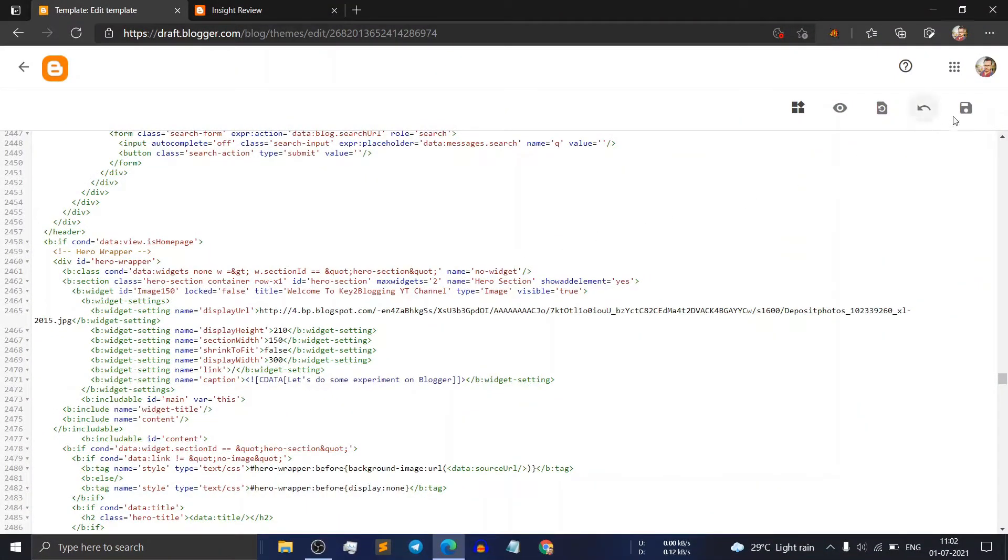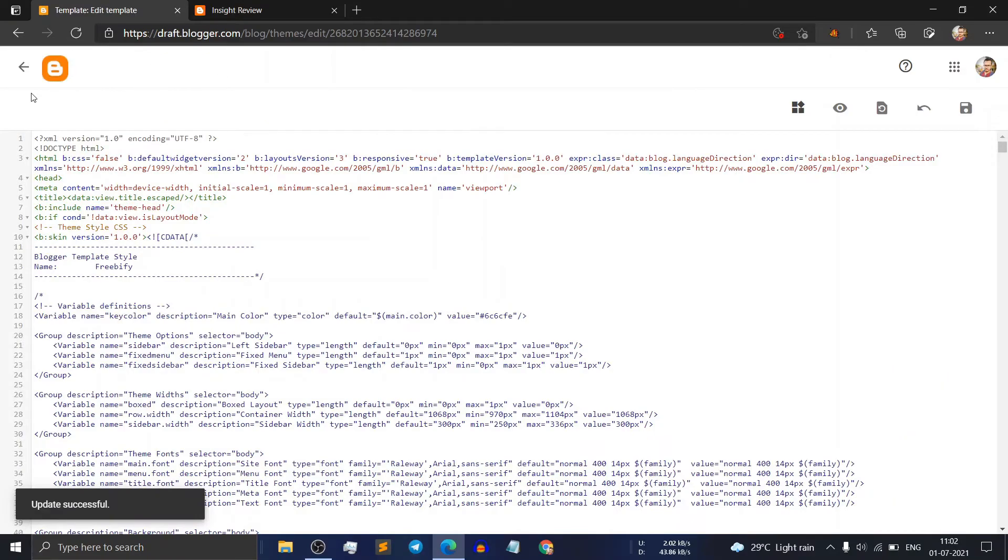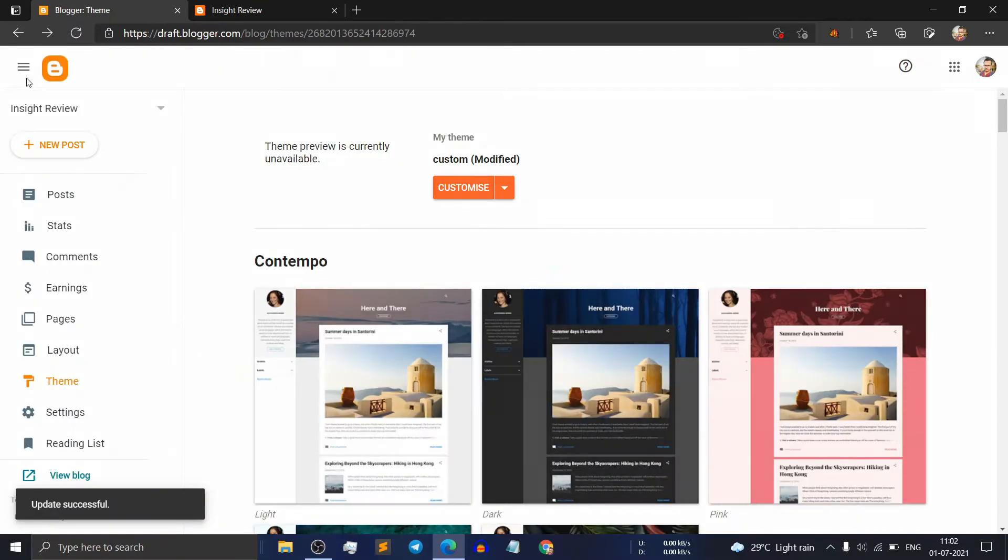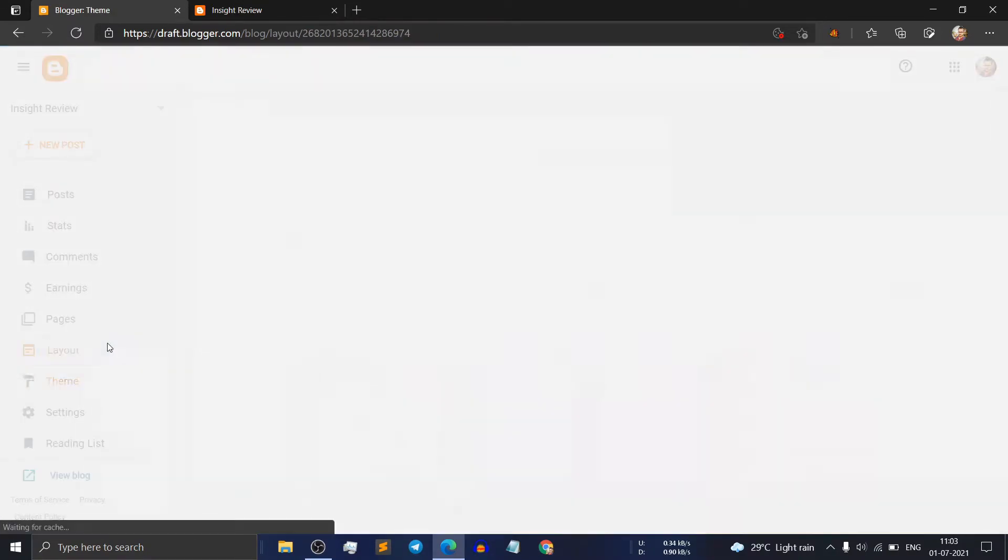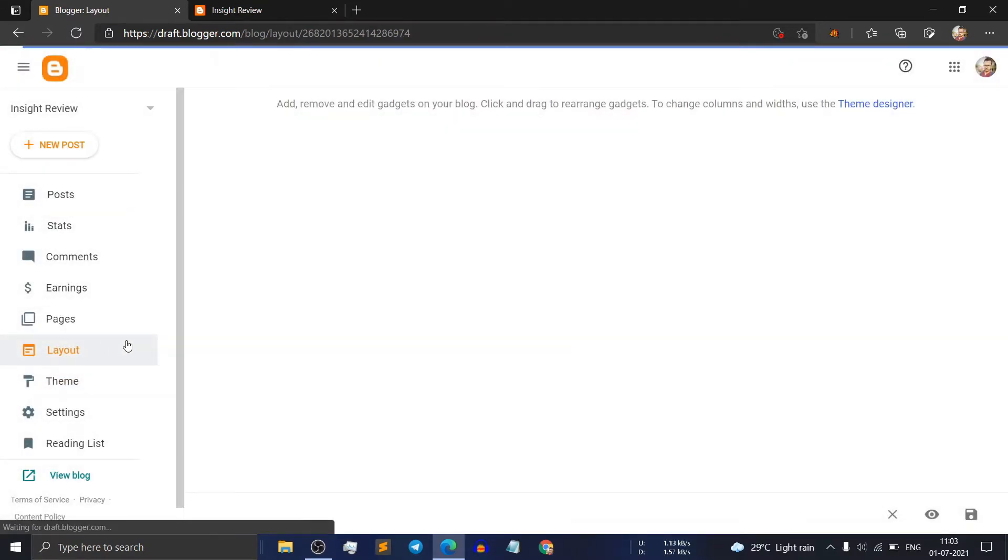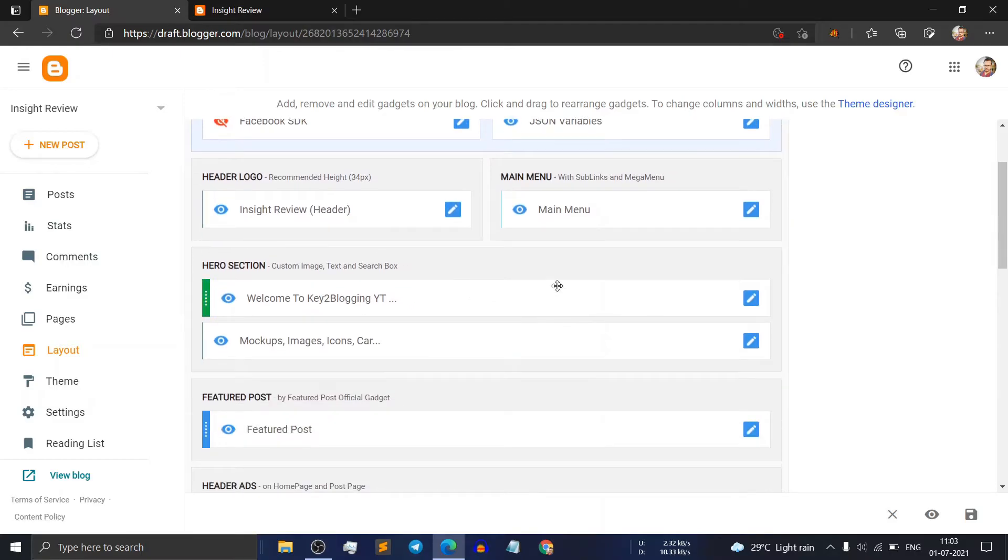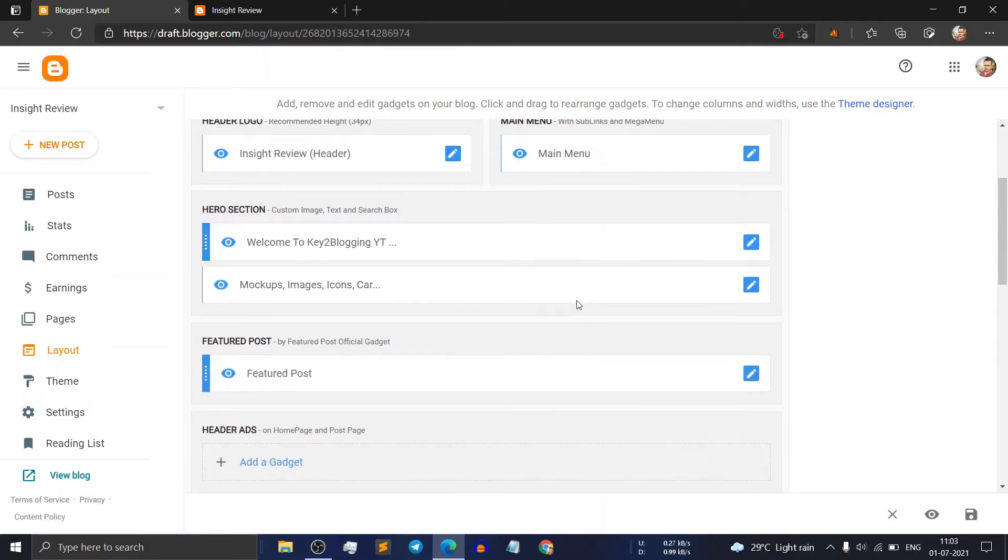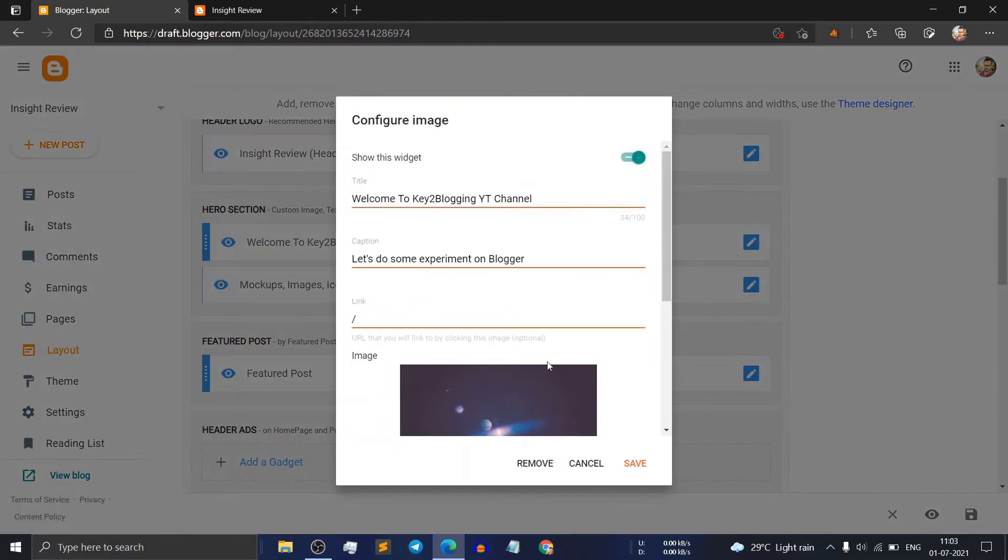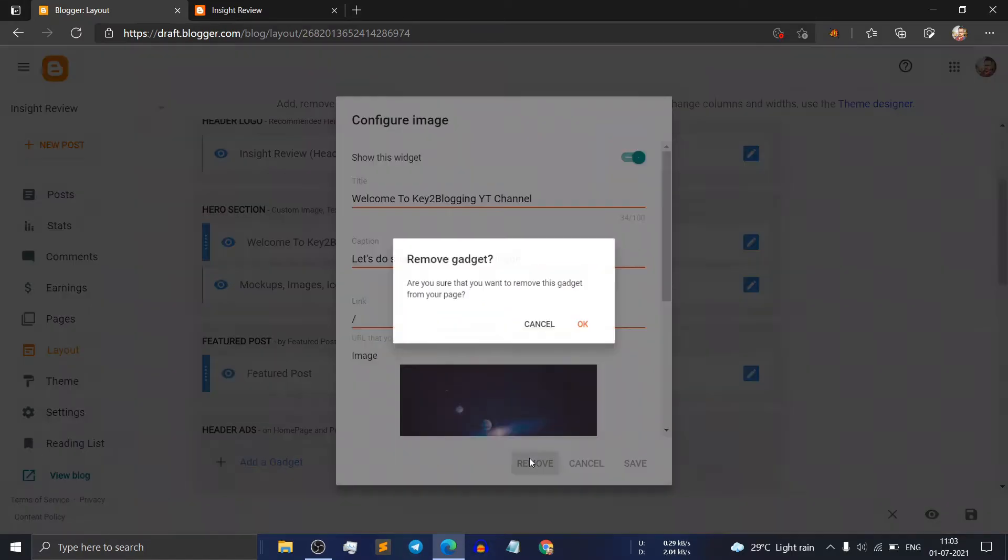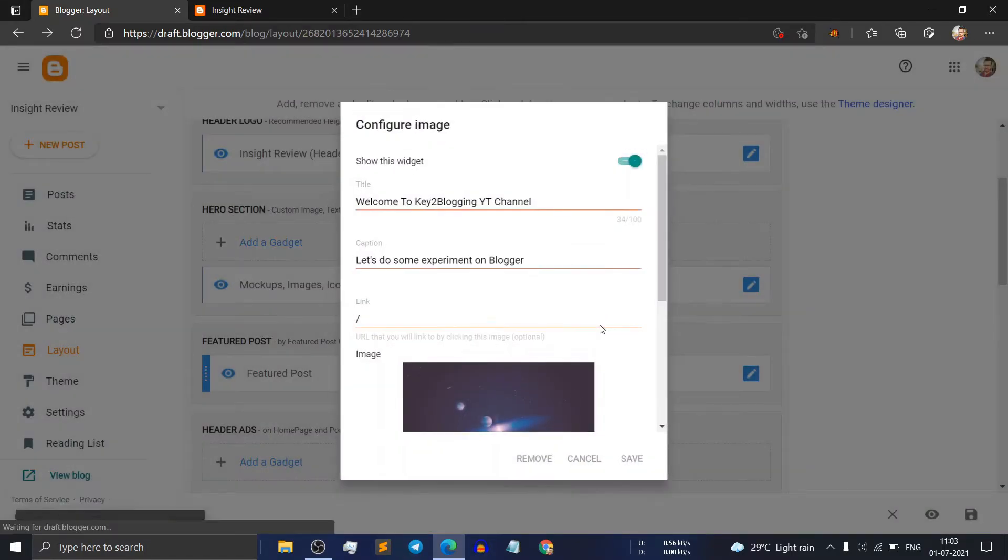Now click on save. Go to the layout section and as you can see this wizard is unlocked. Now you can select this wizard and you can remove this section.